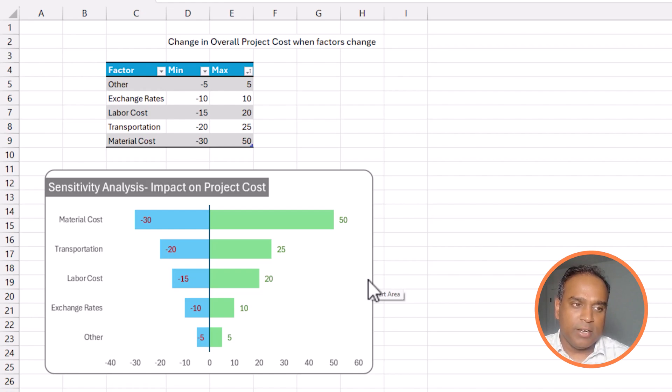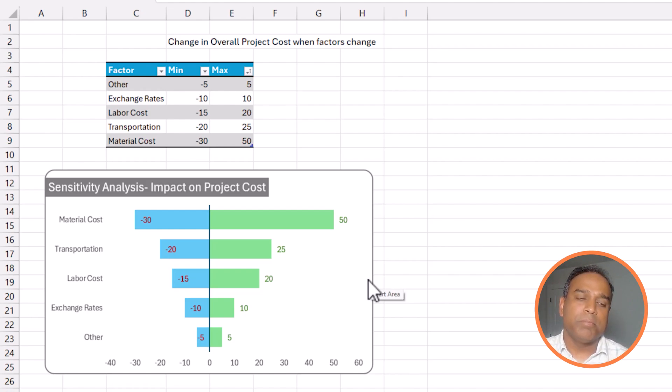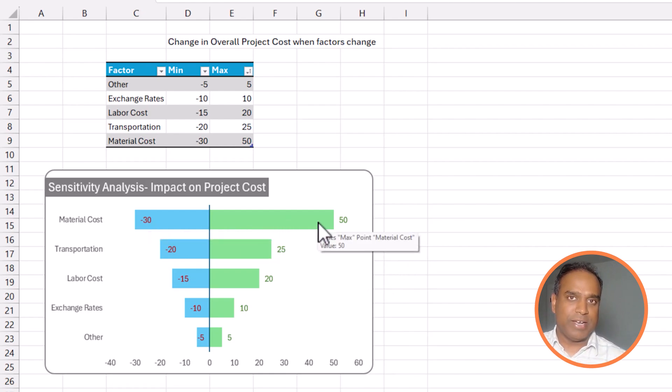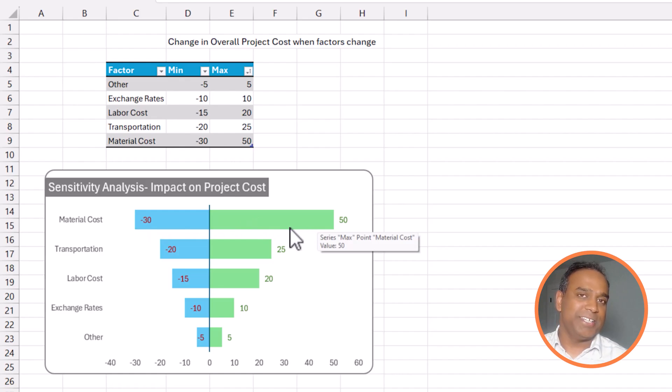The one downside, obvious downside to this is when I am presenting the material cost impact, I am considering all the other factors to not change. So, this chart does not do a good job in presenting what if material cost goes to the best case and then the transportation cost goes to the worst case or somewhere in between. So, when more than one factor is changing, that scenario is not represented in this tornado chart.